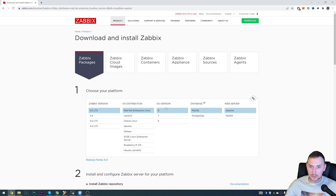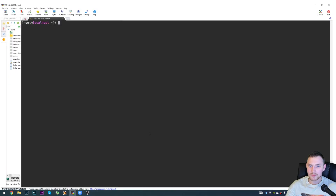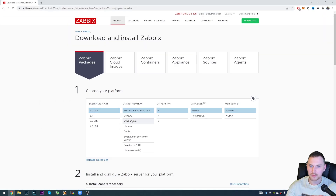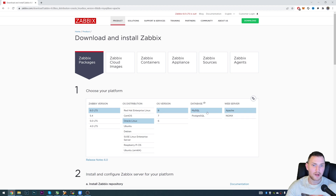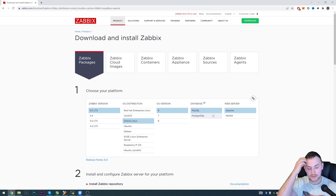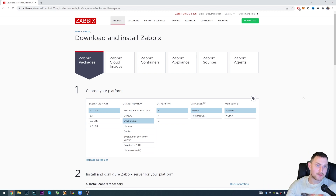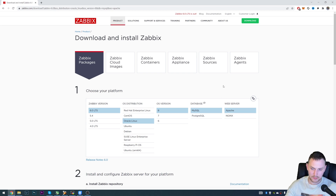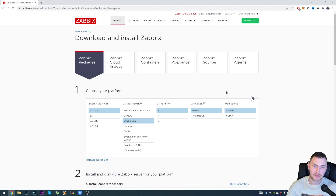So we choose the version. I personally have an Oracle Linux machine, so I'll click Oracle Linux 8. For the database I'll choose MySQL - you can use Postgres as well, there's no big advantage either way, just choose the one you're familiar with. Then choose the web server: Apache or Nginx. Apache is a little more straightforward; Nginx could require a bit more tuning but can give better performance under heavy load with many users online.